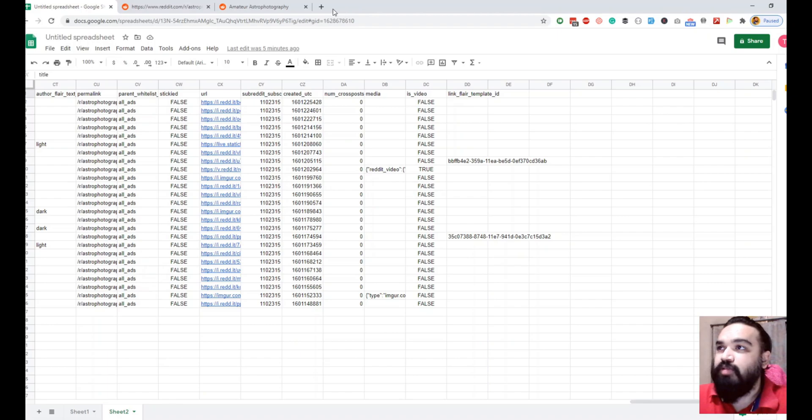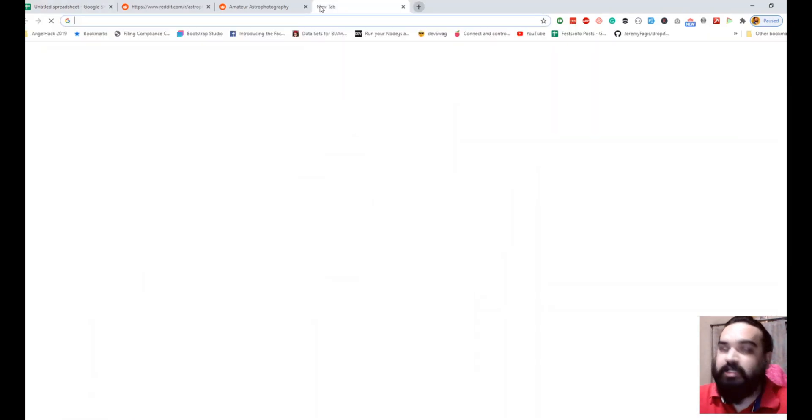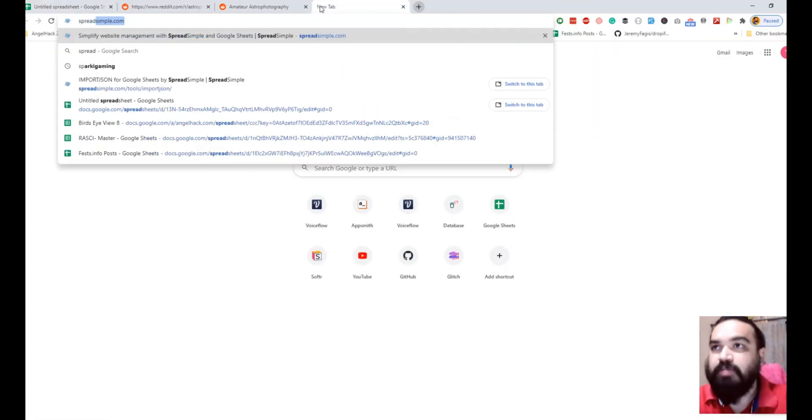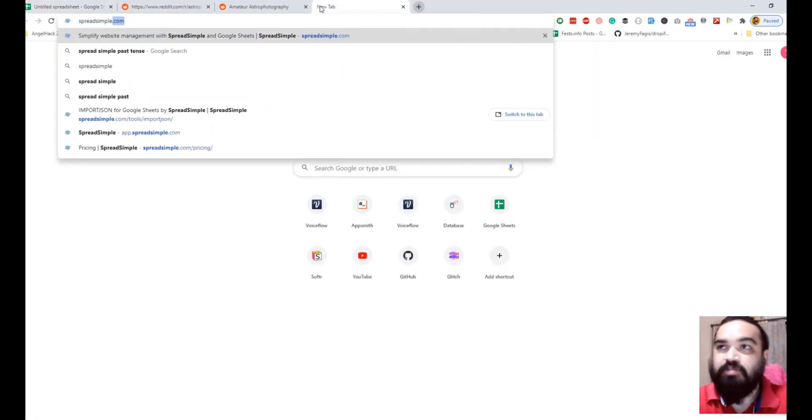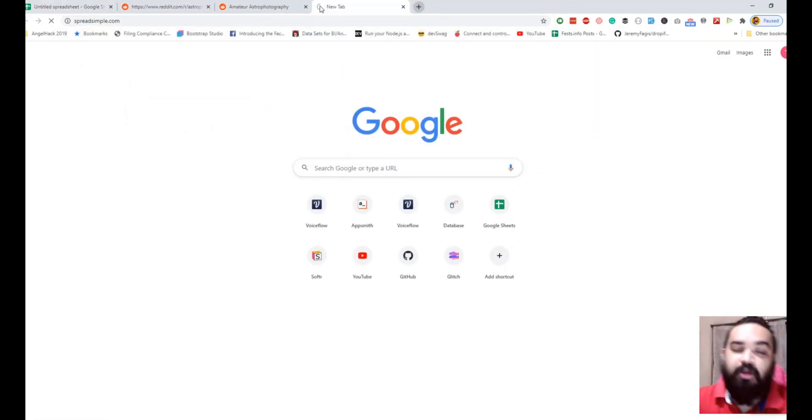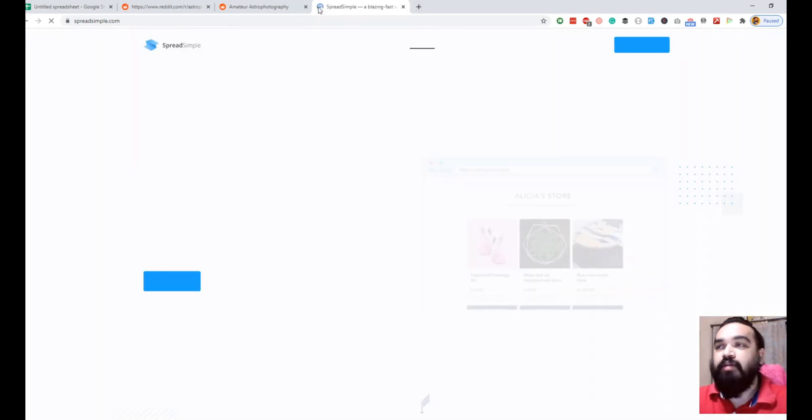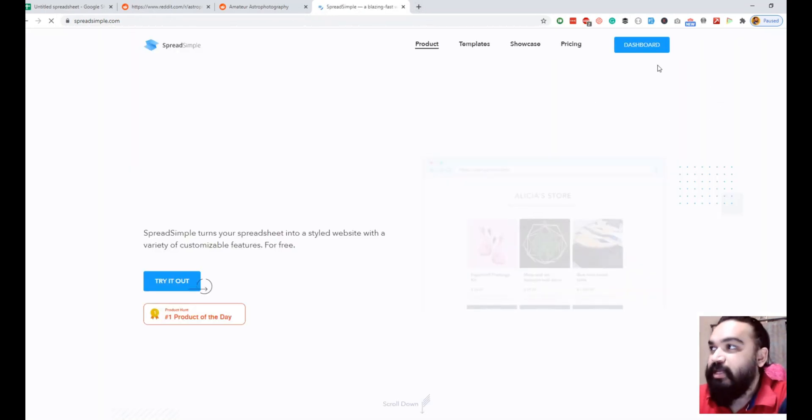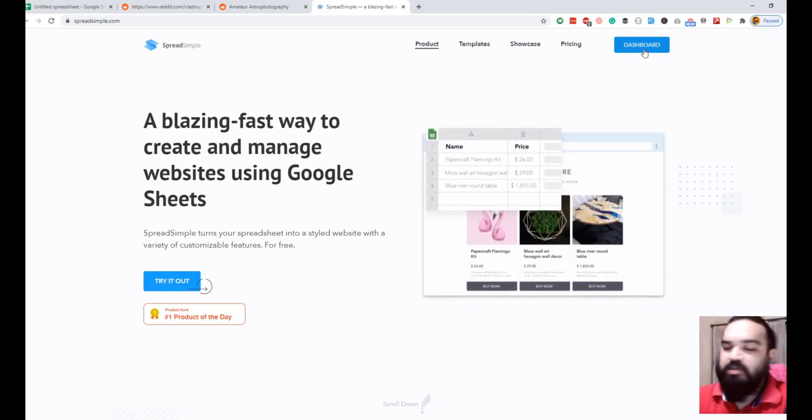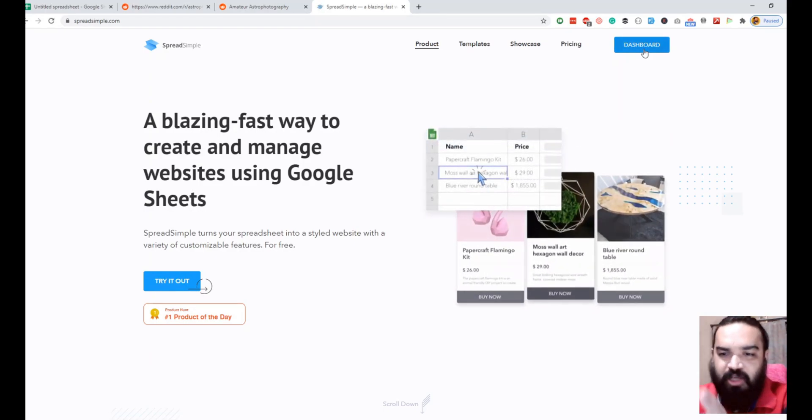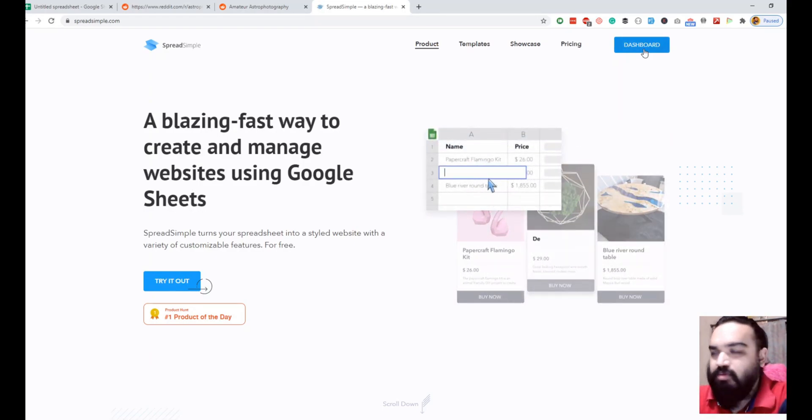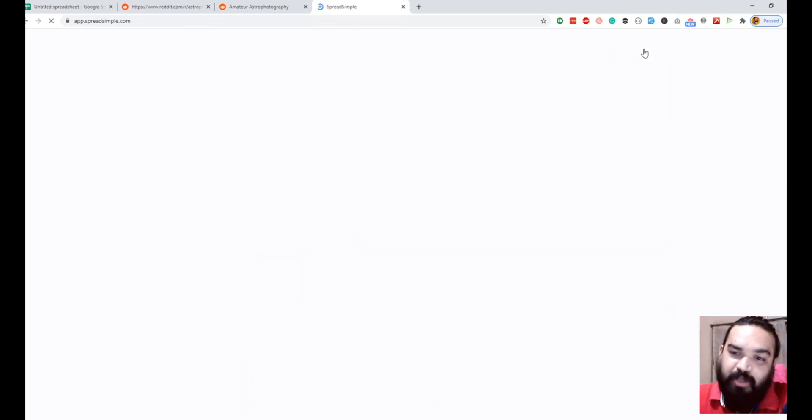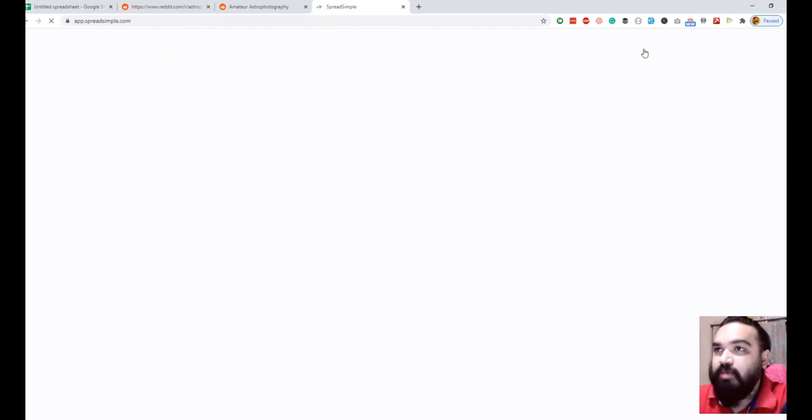Let's quickly go to spreadsimple.com. If you don't have an account on spreadsimple.com please go make one. With spreadsimple.com you can create websites and web applications where you can pretty much do anything from creating an e-commerce store to creating a simple website or landing page. I'm going to go into my dashboard.